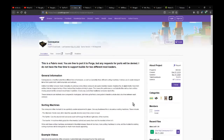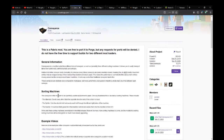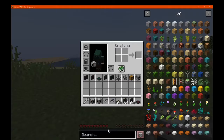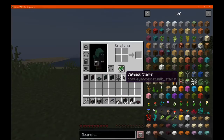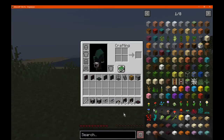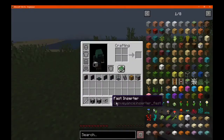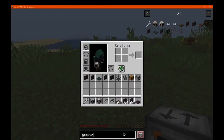Hello everyone, Sunsindog2, and welcome to another Fabric Mod Overview, this time on Conveyance. A mod that simply adds in conveyors as well as a few other blocks for sorting such as the alternator, splitter, and inserter, along with things such as catwalks and catwalk stairs. We'll just go through each of these.